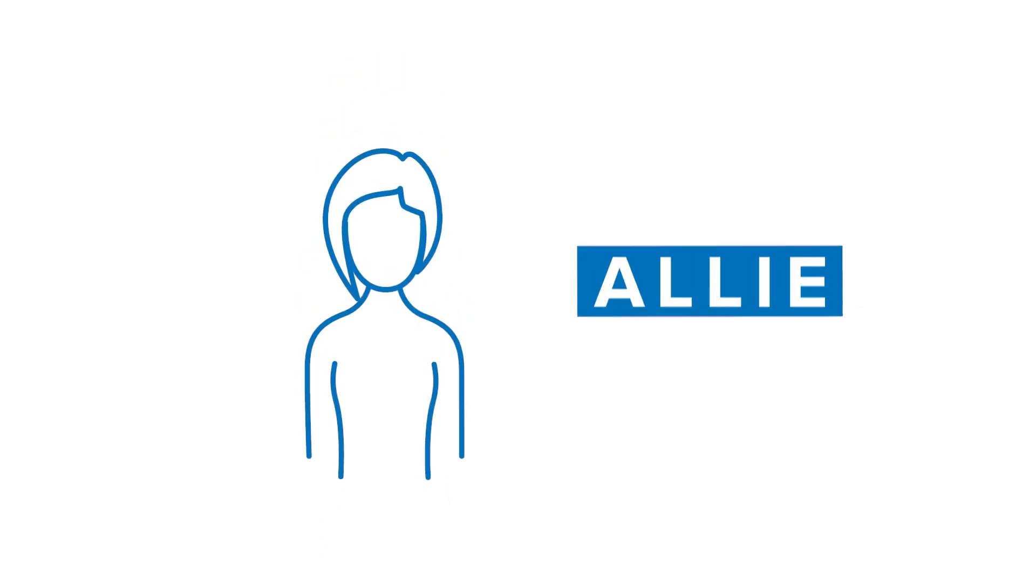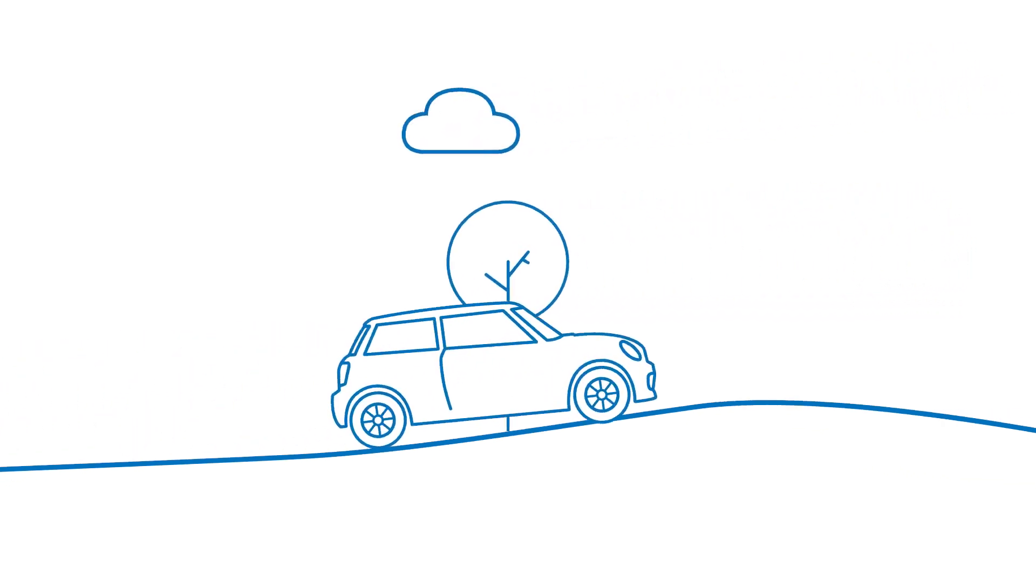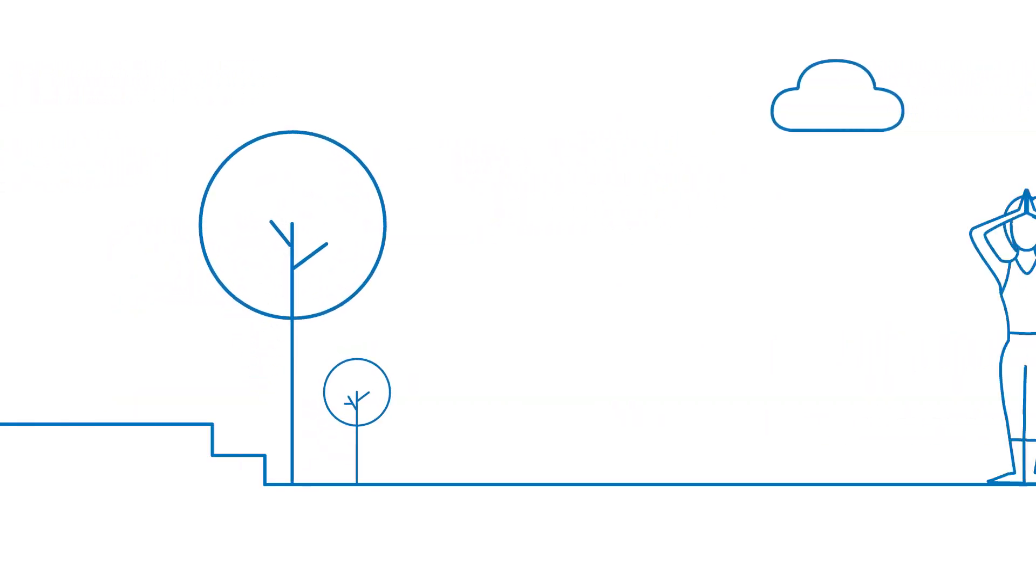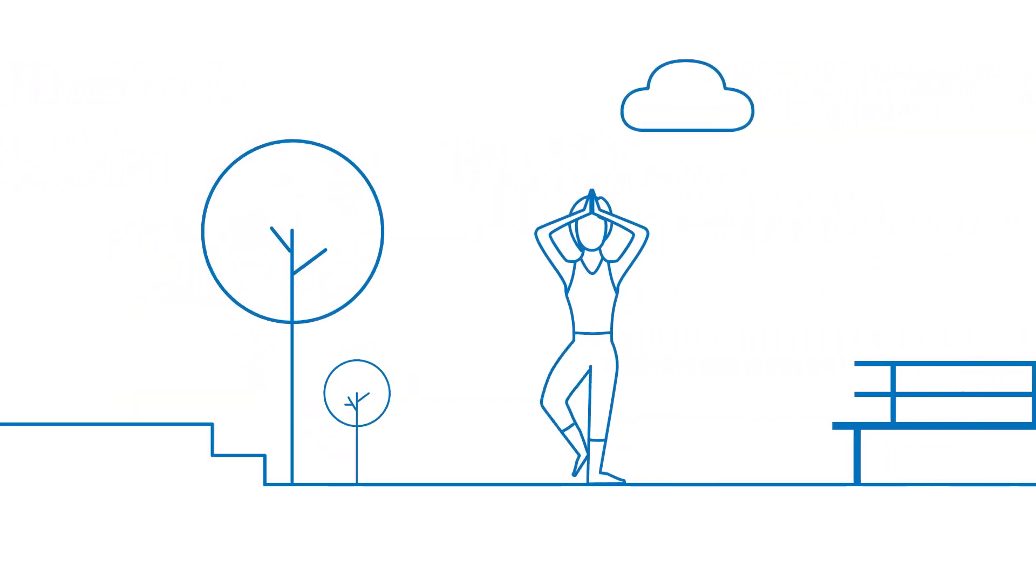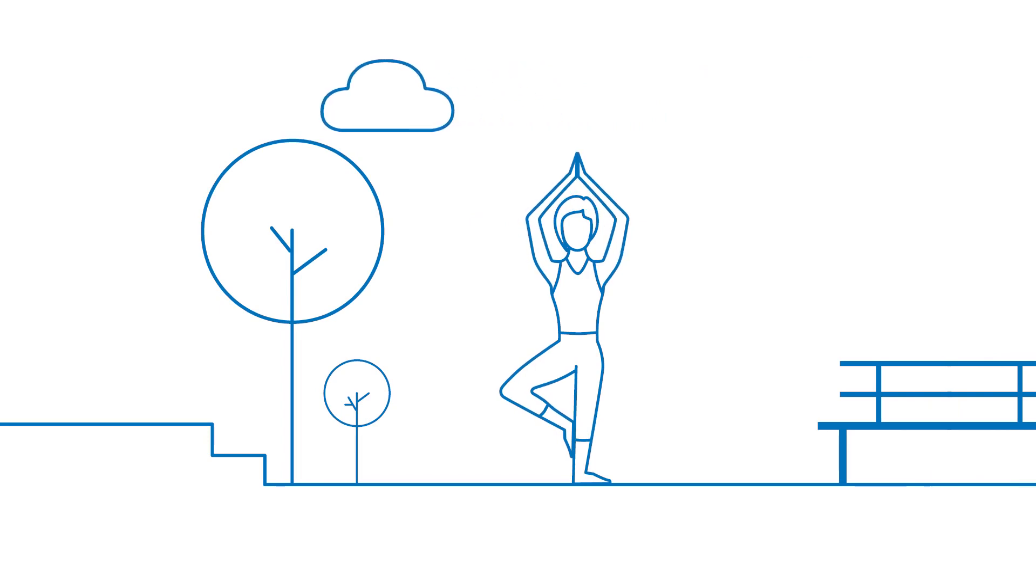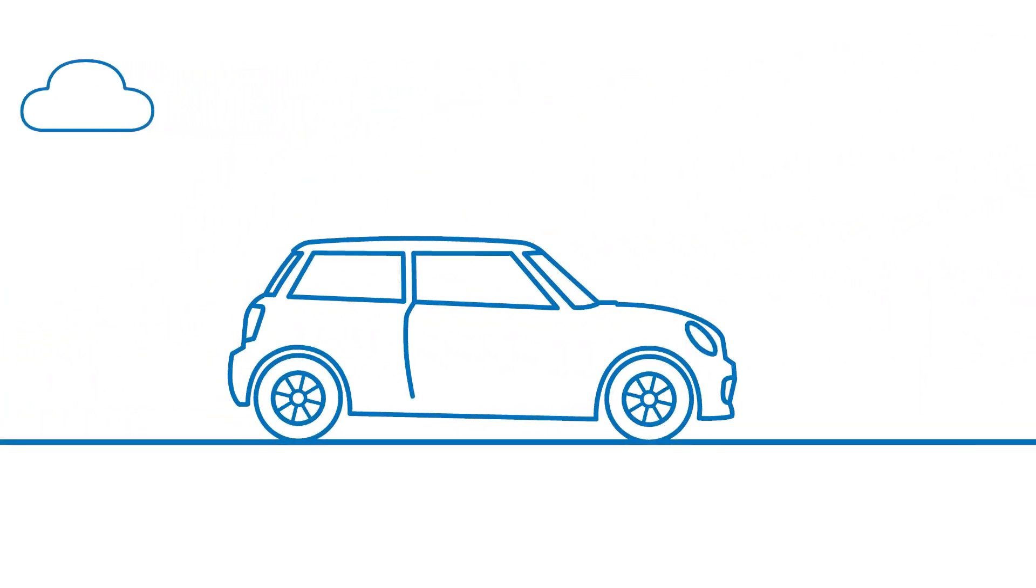This is Allie. Allie is excited about the new car she just purchased and can't wait to get to all her local parks. She knows that living a healthy lifestyle and doing routine checkups go a long way towards staying healthy, and it's the same for her car.